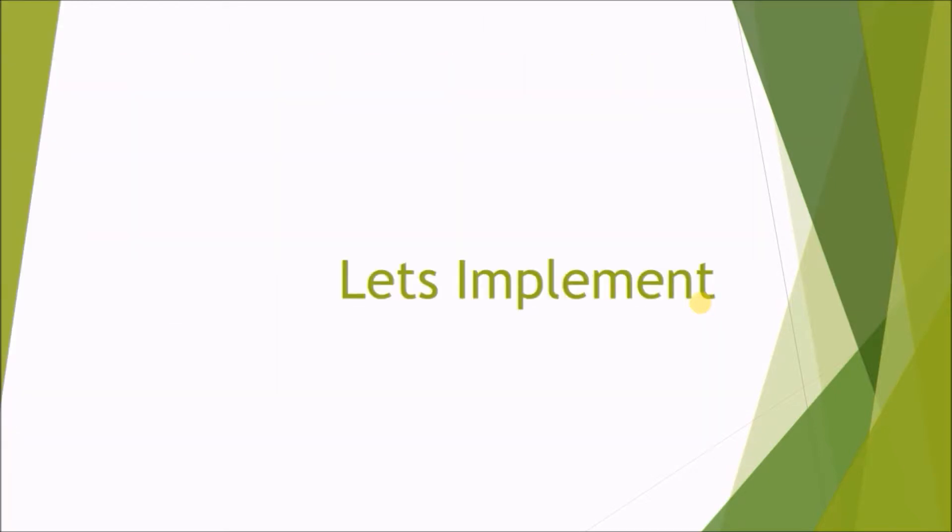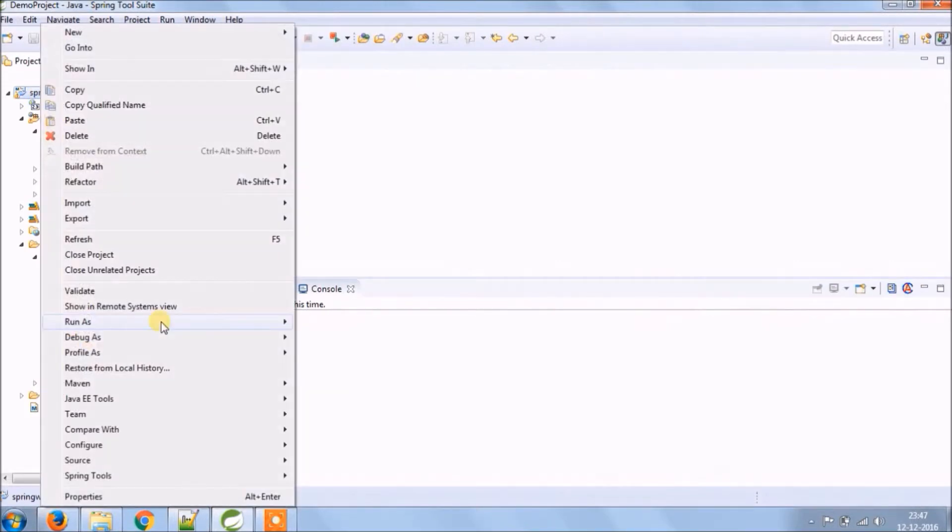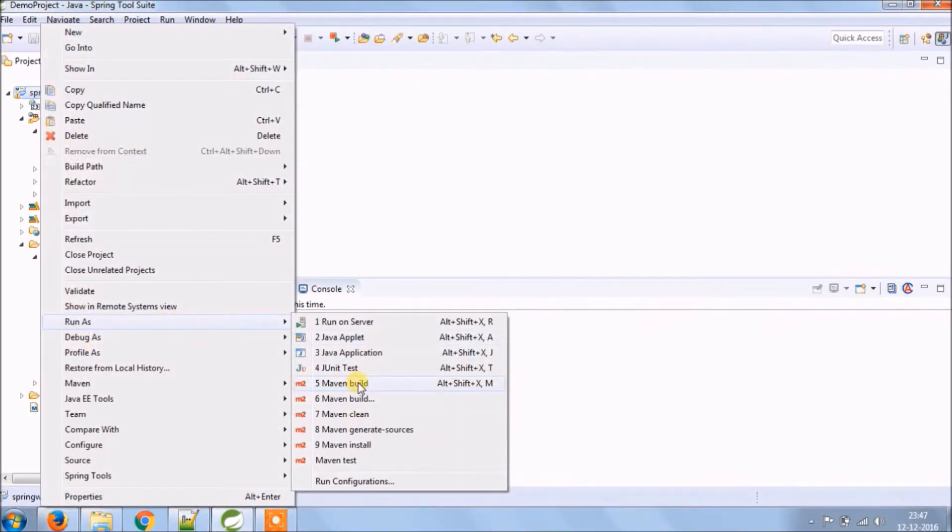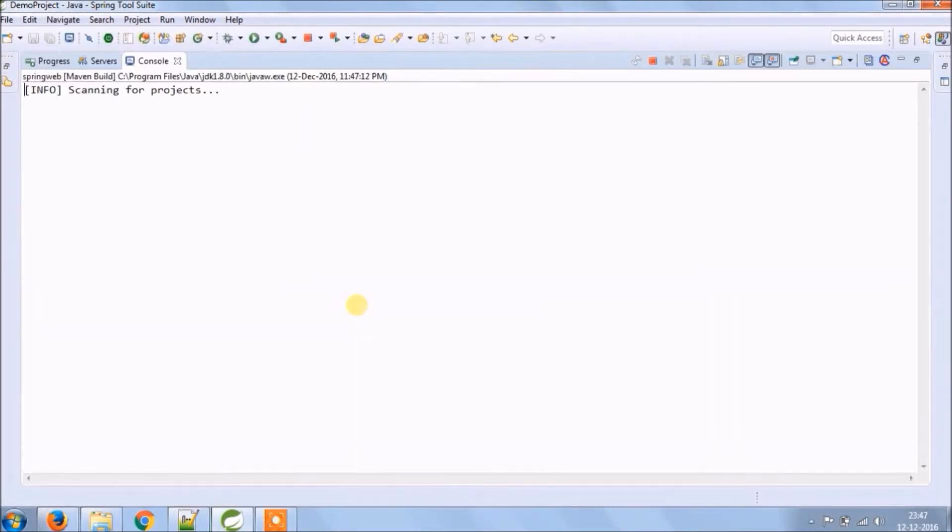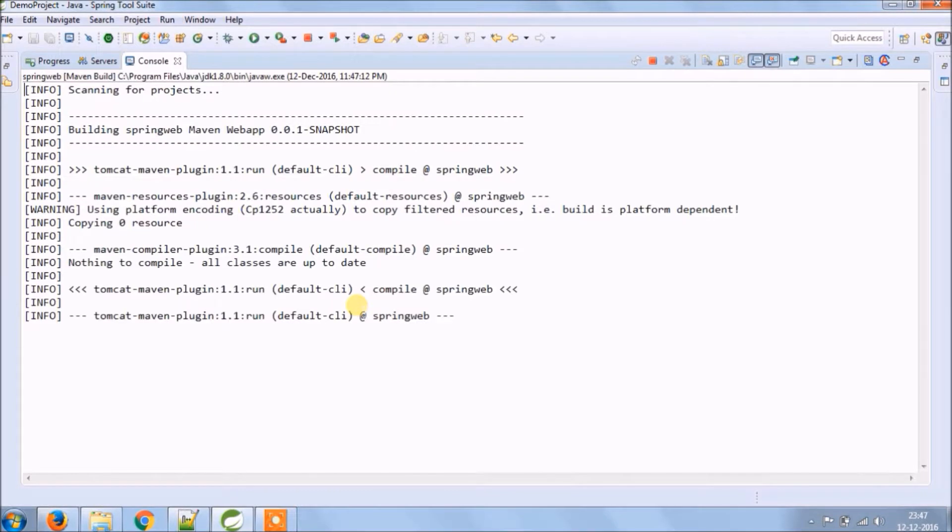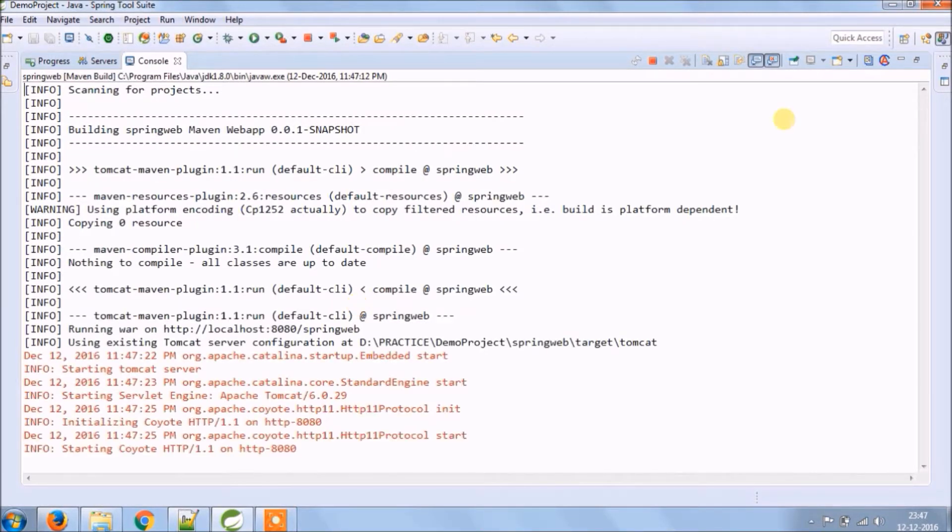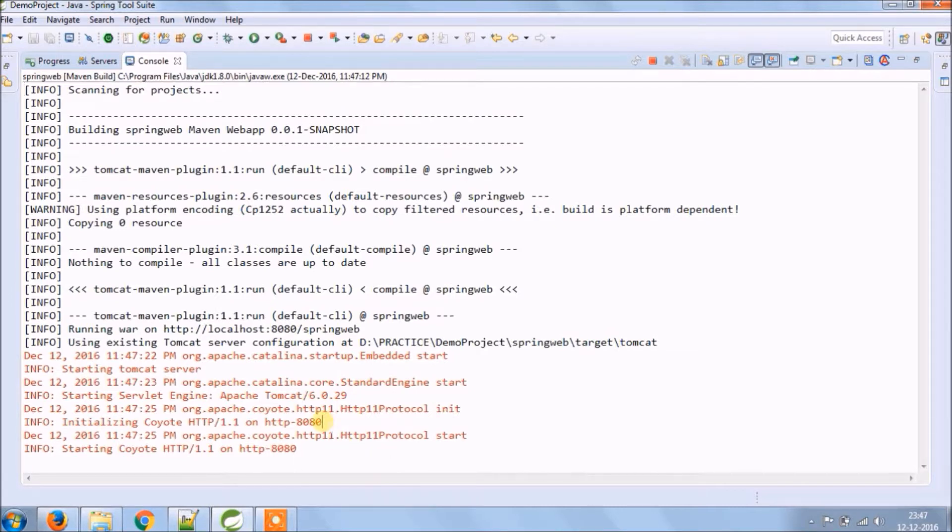Let's implement. Let's run the application. Service started. As you can see in the log, there is no log for dispatcher servlet.